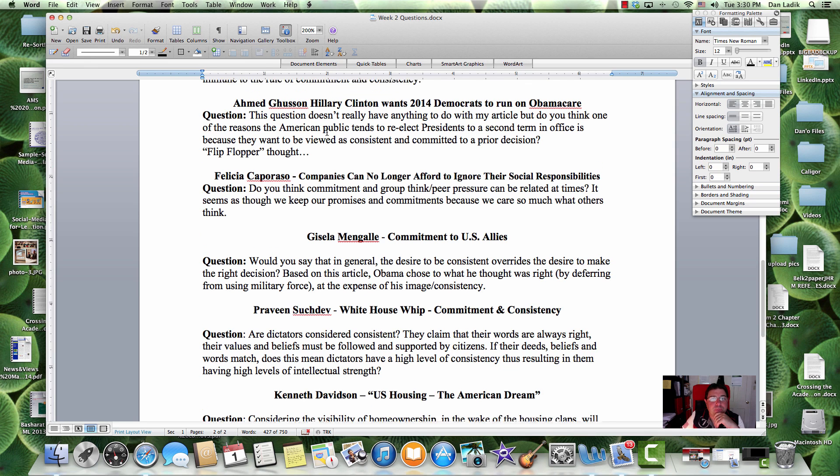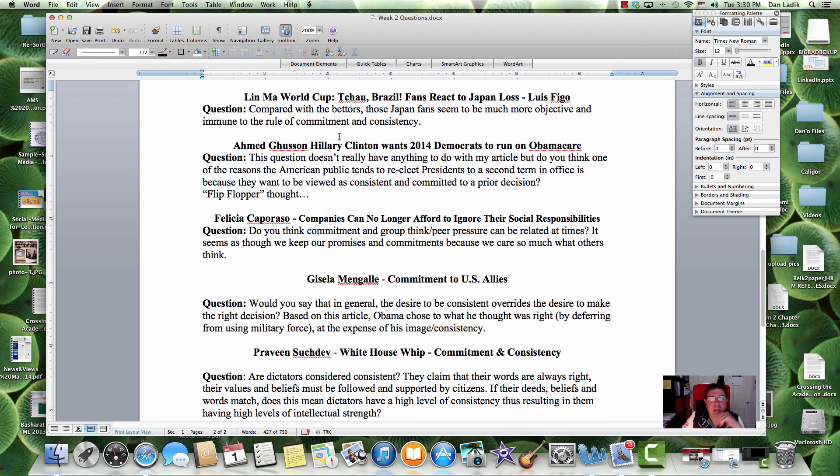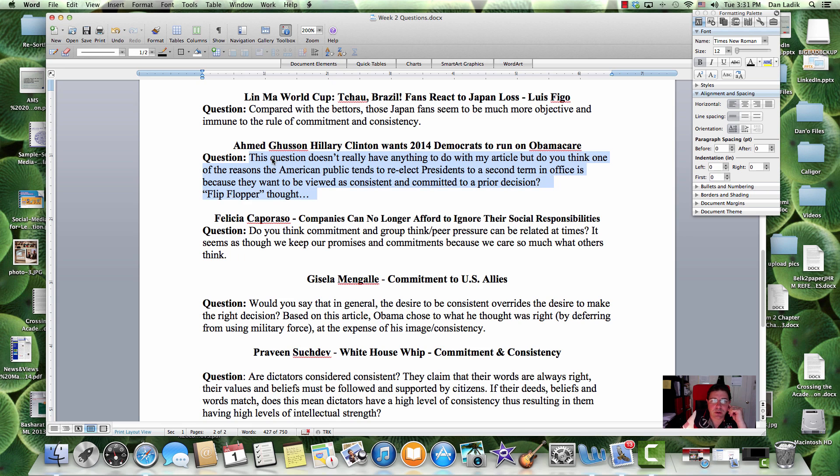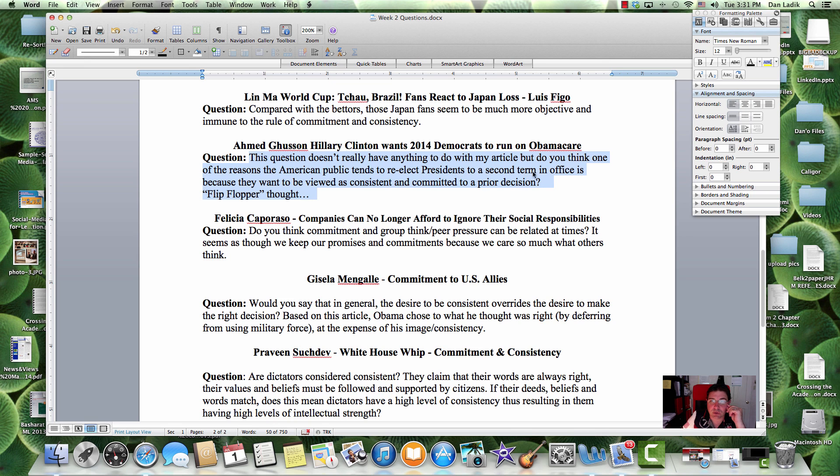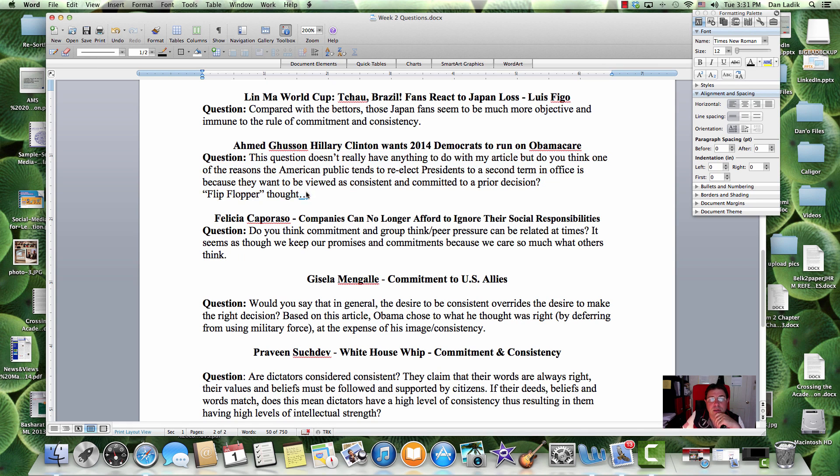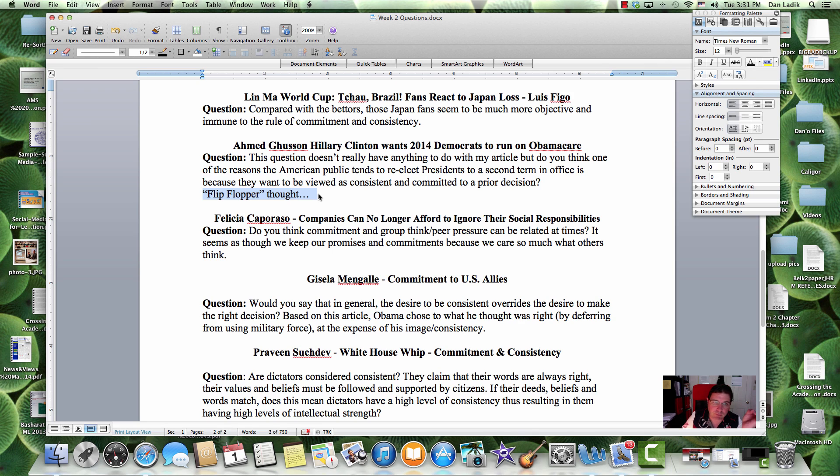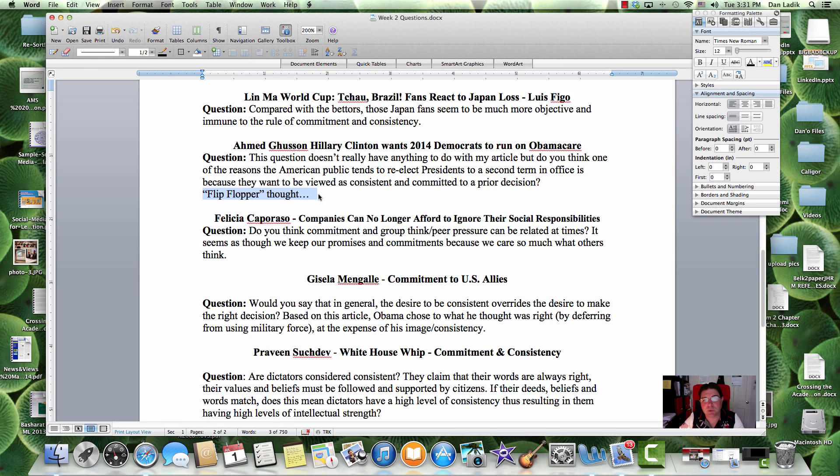Now, I think to really get to Ahmed's question here, this question doesn't really have anything to do with the article, but do you think one of the reasons the American public tends to re-elect presidents to a second term in office is because they want to be viewed as consistent in commitment to a prior decision? My flip-flopper thought is politicians usually get burned for being flip-floppers. Politicians have to try to keep their brand as consistent as possible.